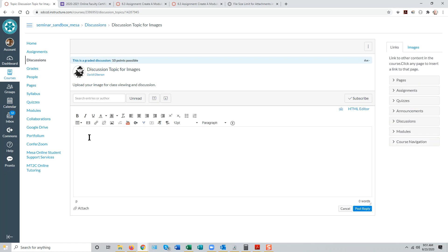Let's first talk about students putting still images into their discussion posts. There are a couple of ways a student can do that. One, they can embed the image using the Embed Image tool in the Rich Content Editor.